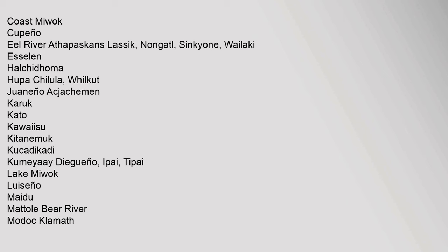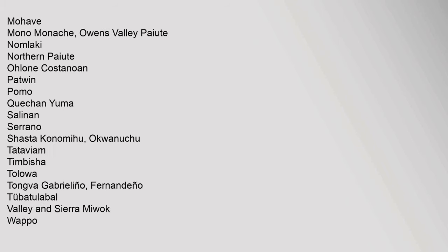Kawaiisu, Kitanemuk, Kucadikadi, Kumeyaay, Diegueno, Ipai, Tipai, Lake Miwok, Luiseno, Maidu, Mattole, Bear River, Modoc, Klamath, Mojave, Mono, Monache, Owens Valley Paiute.